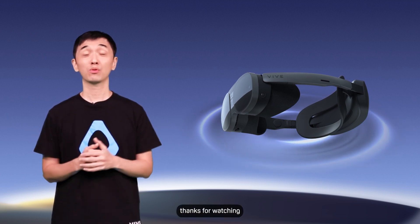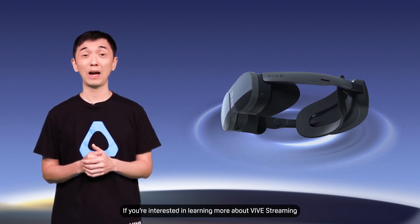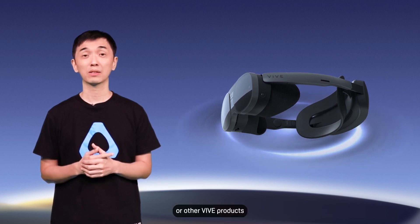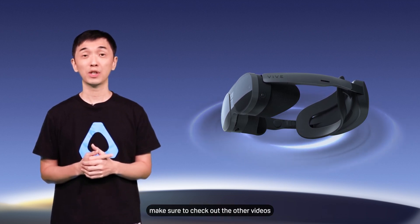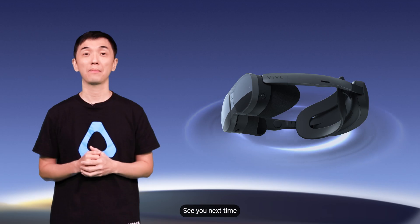Hi again. Thanks for watching. If you're interested in learning more about VIVE Streaming or other VIVE products, make sure to check out the other videos on this channel. See you next time.